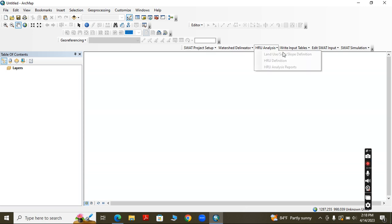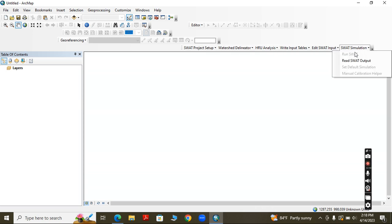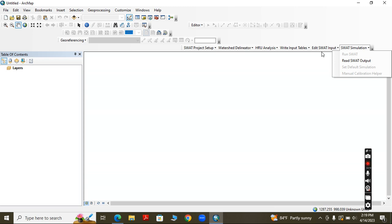First of all, we have to do the setup, set all the data, and then finally run the model. In the next video, I am going to explain the different data required for this model and how to prepare data in the format required by SWAT. Then in another following video, I will use that data to set up the model and do the further assessment. Thank you.